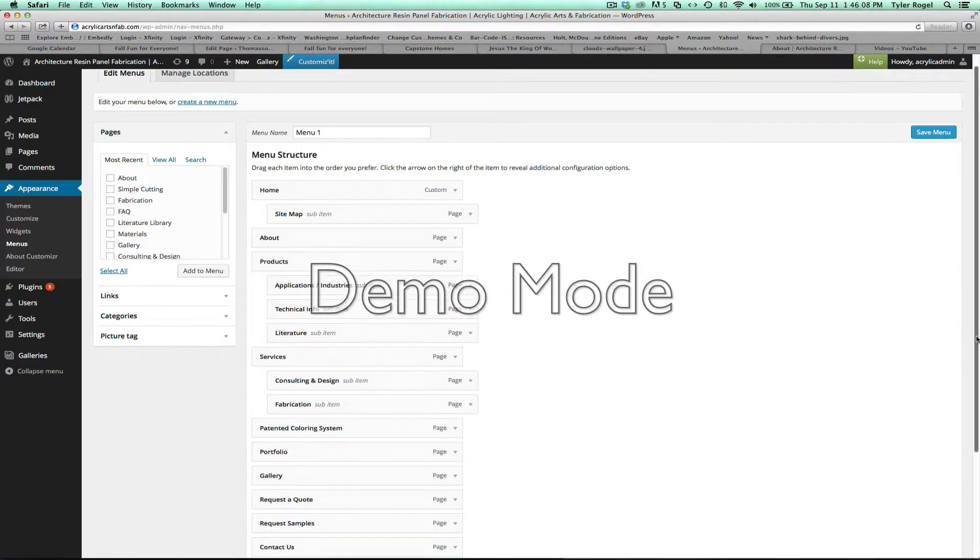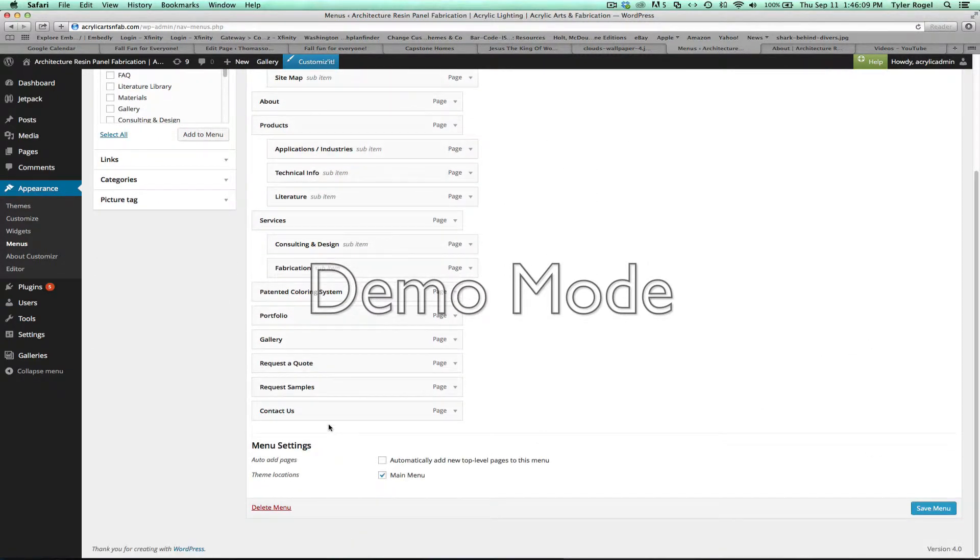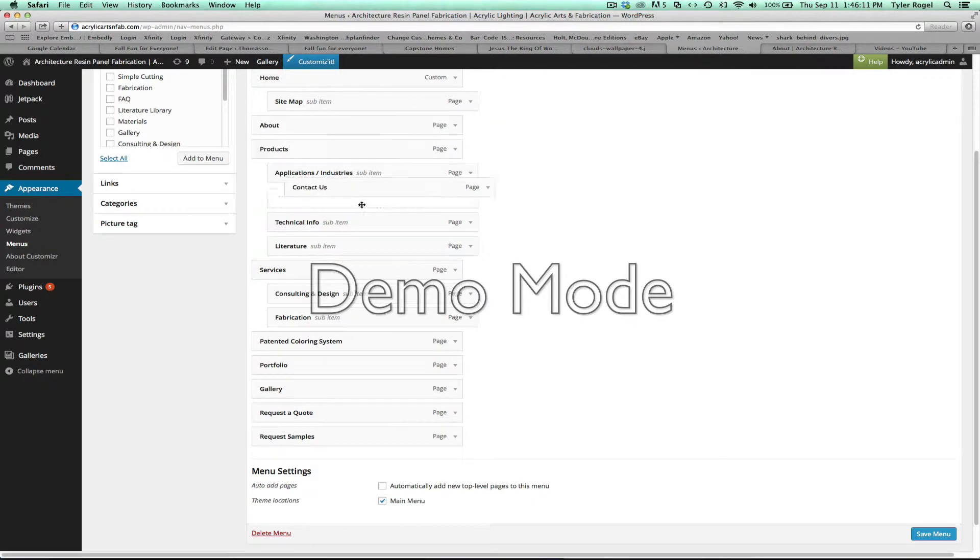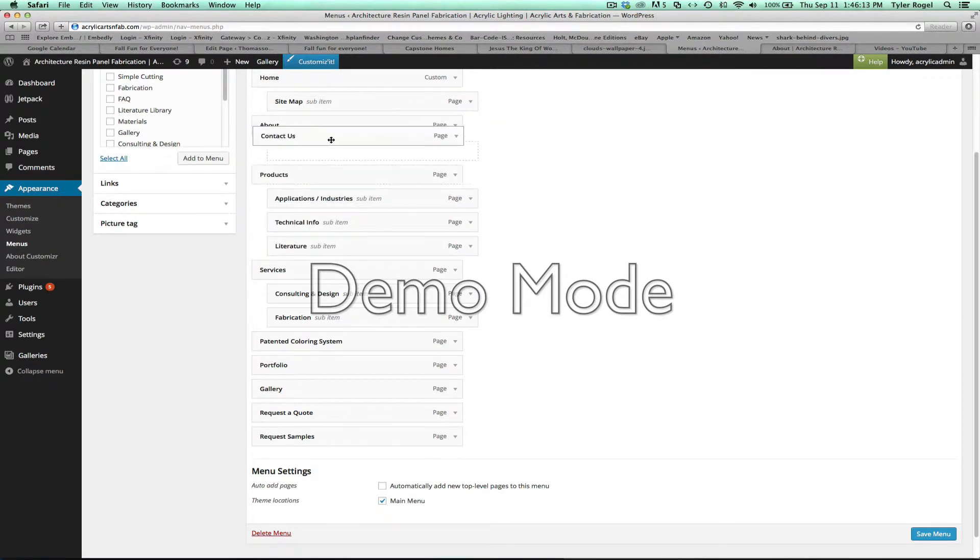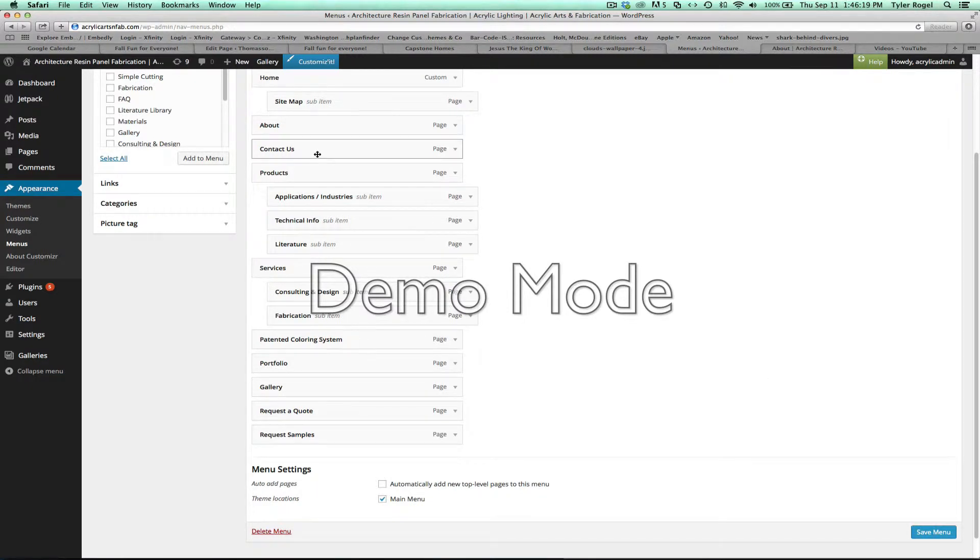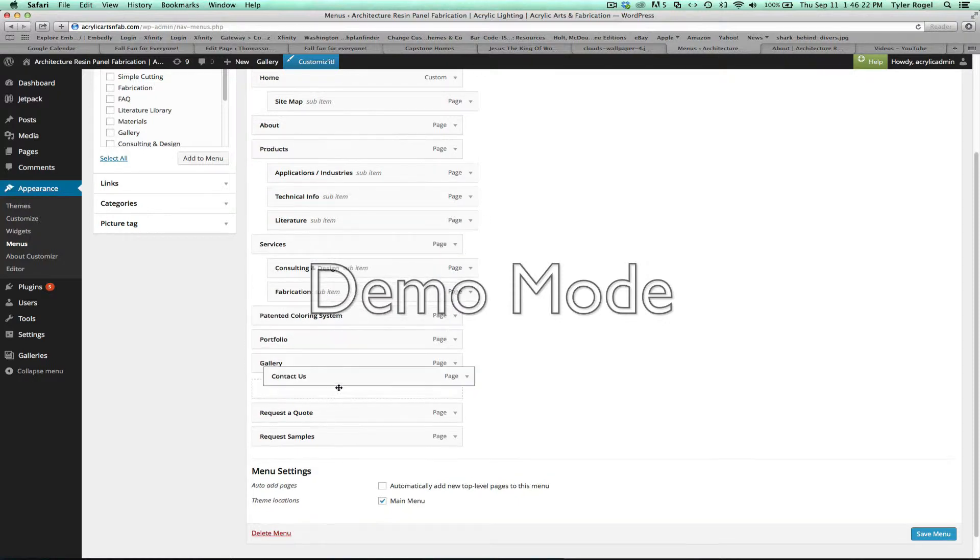Once you have that in there, then you just grab it, you can move it wherever, it's just a drag and drop. So if I wanted contact us to be under about, drop it there, hit save menu, and it would show up on the site there. But we're just going to put it back where it goes here.